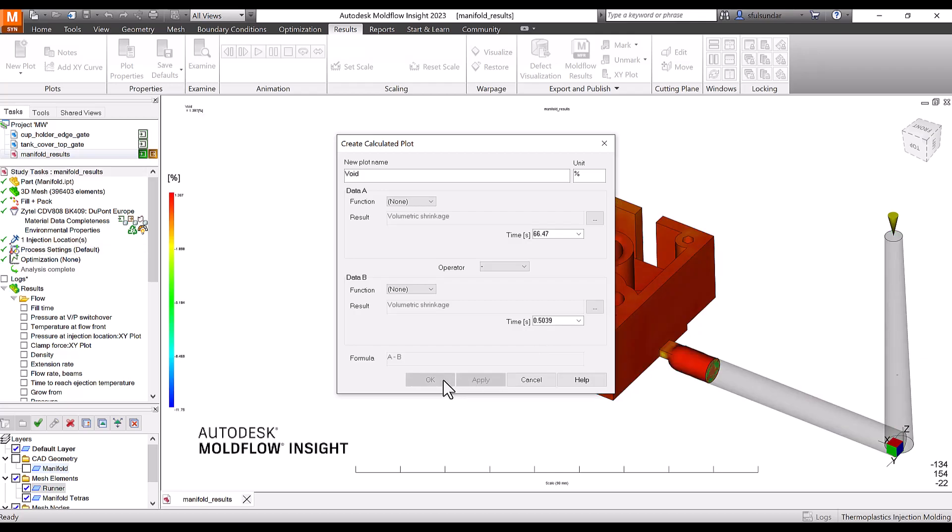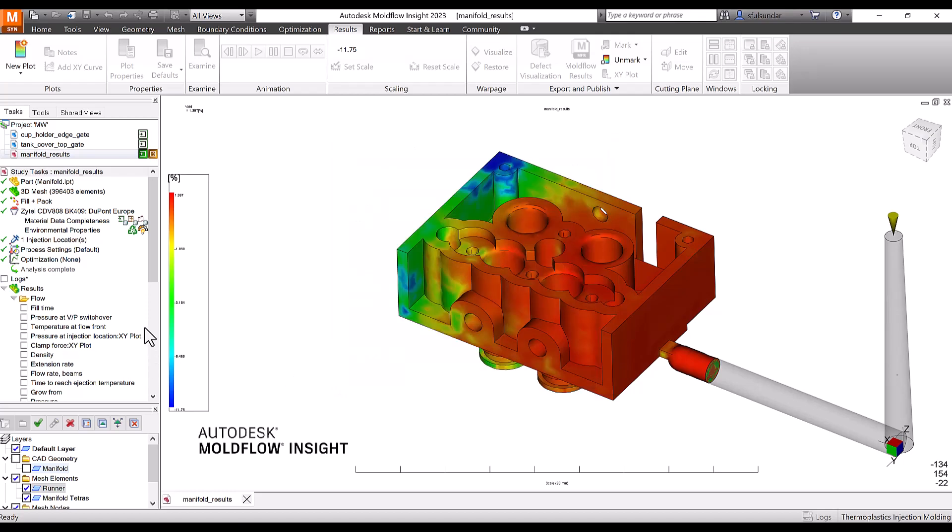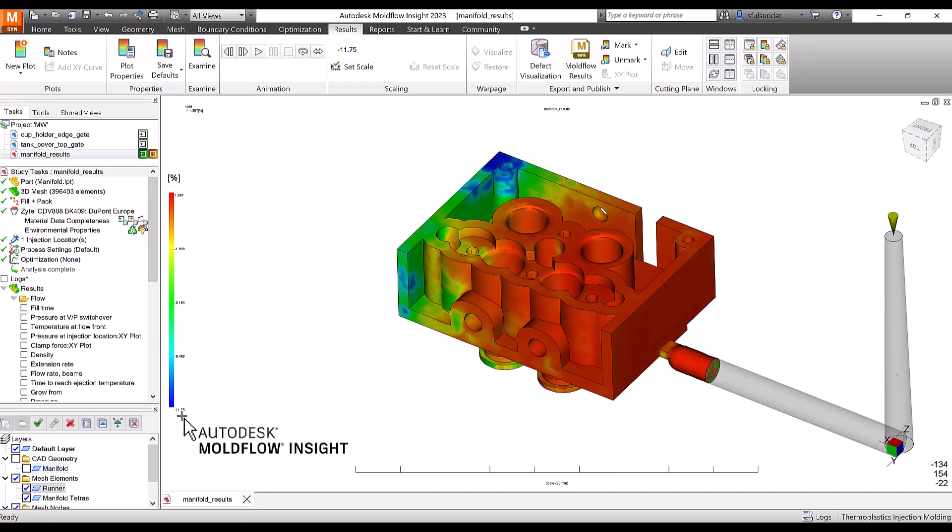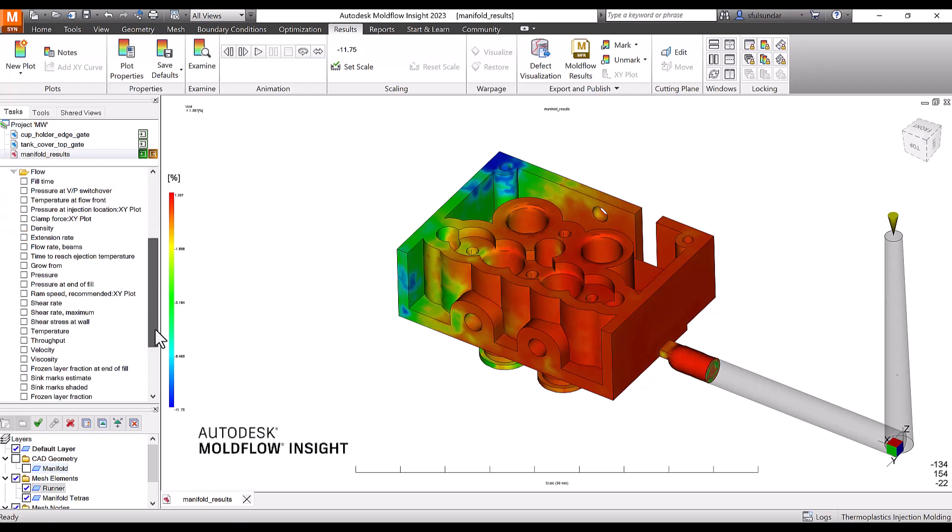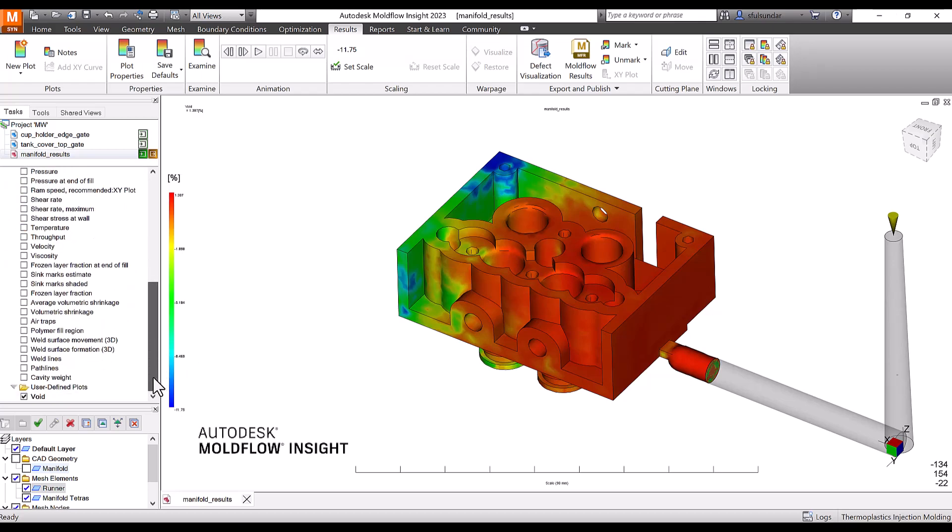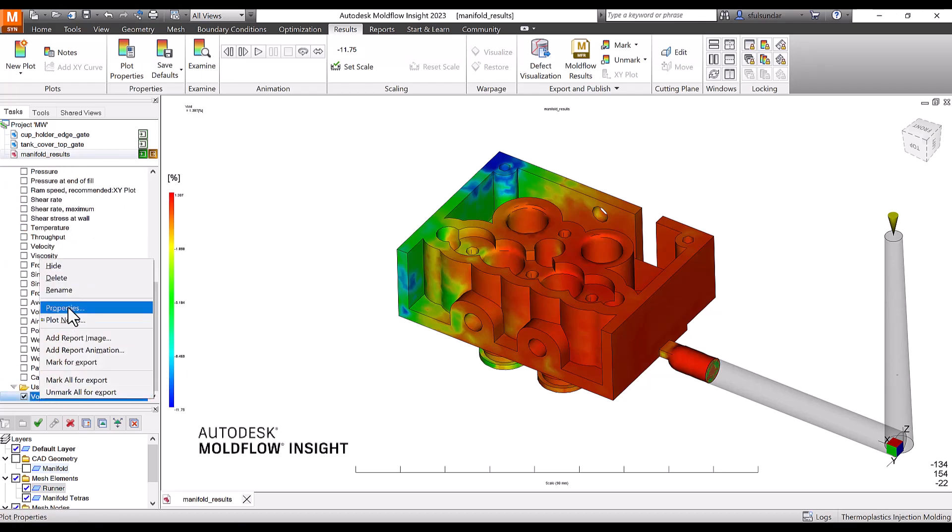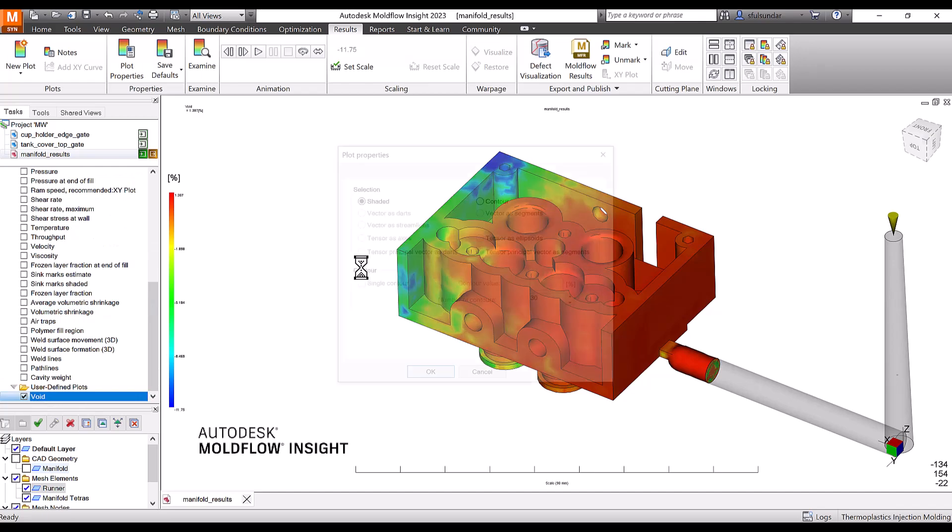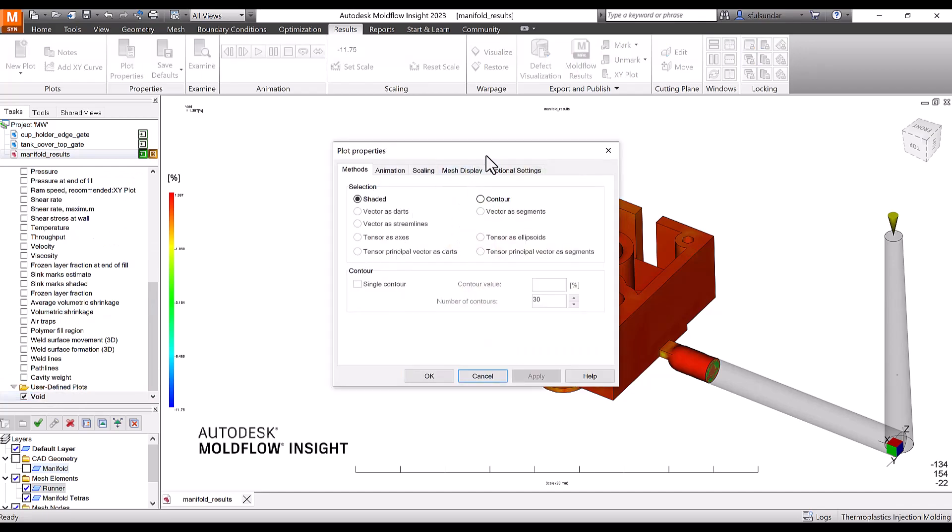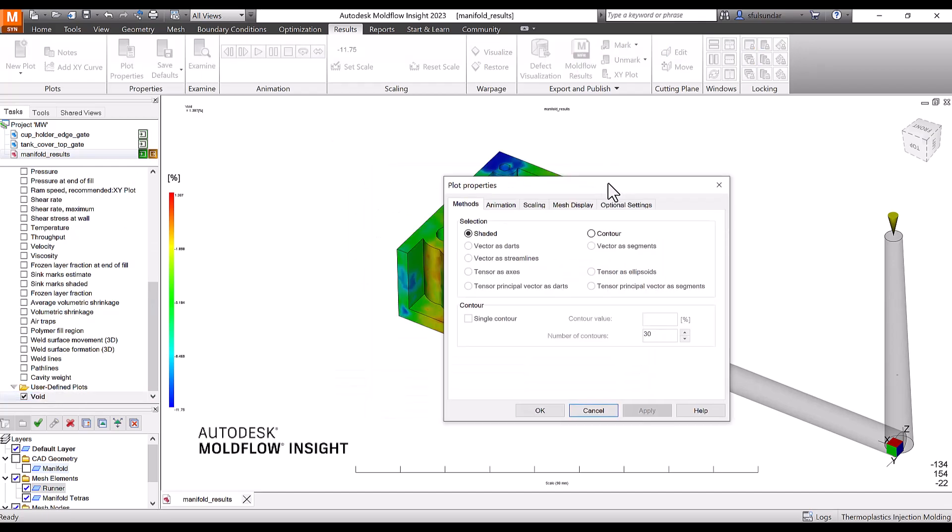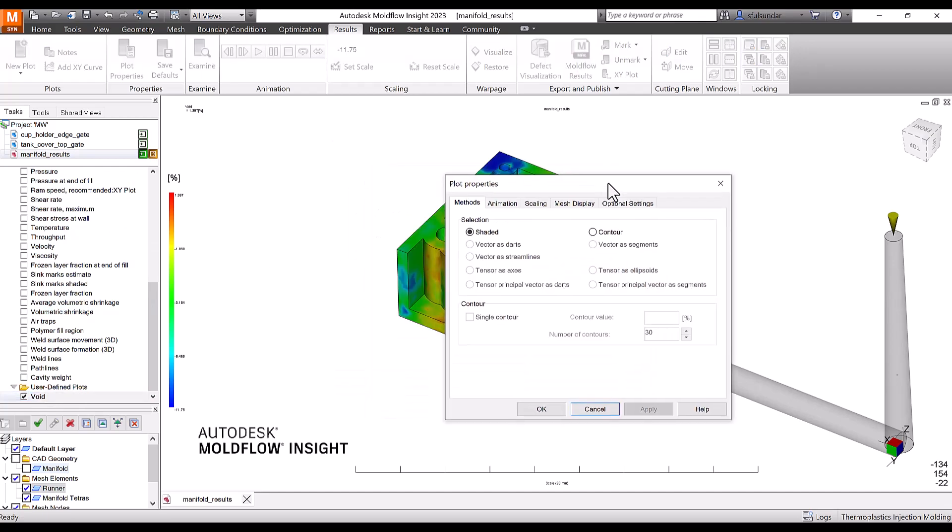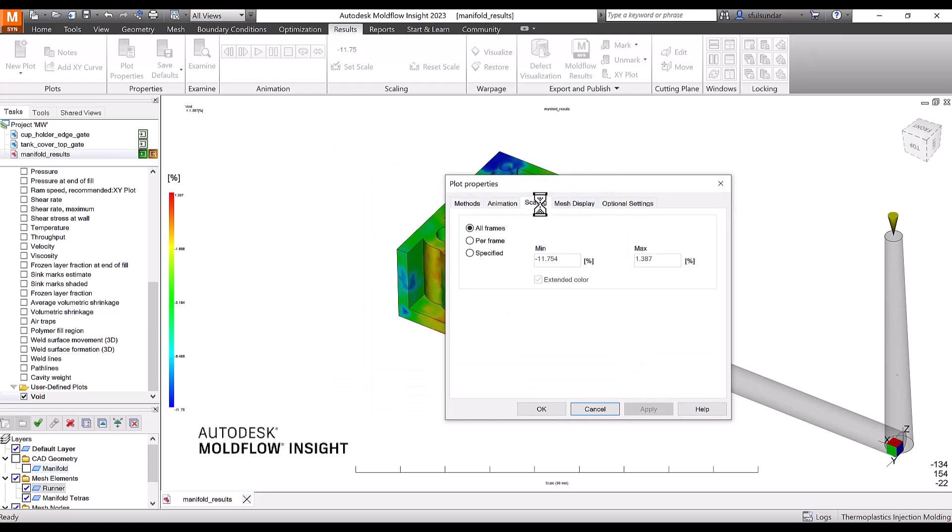Hit okay and you should have a result that gives a percentage all the way from minus 11.75 to 1.387. We are not interested in the negative value. What Mason and team has mentioned is that usually scaling to 64 percent of the maximum value works well.